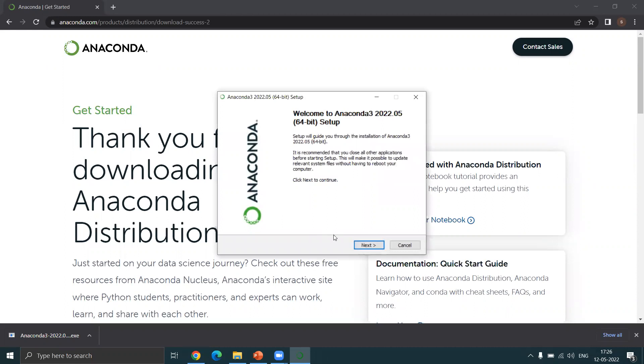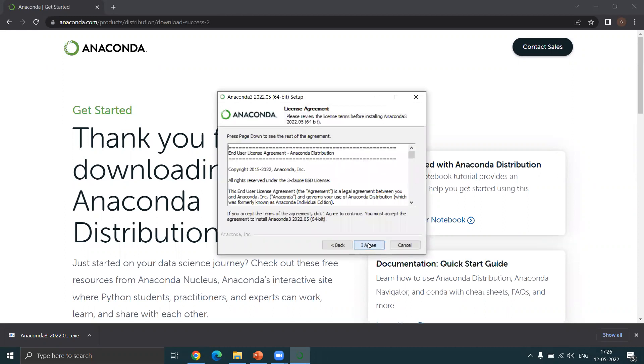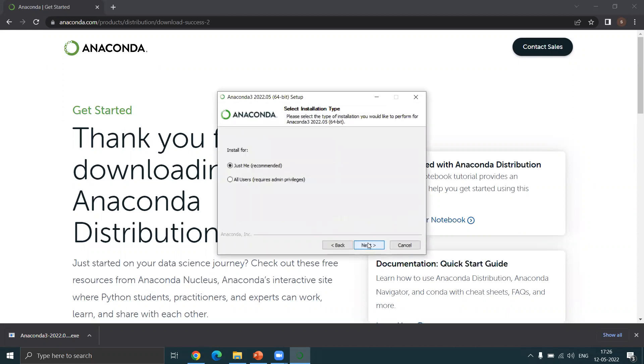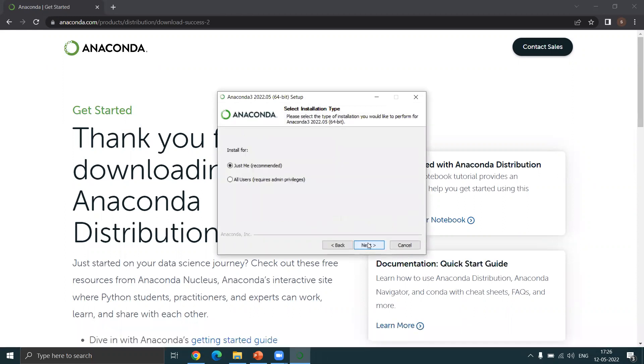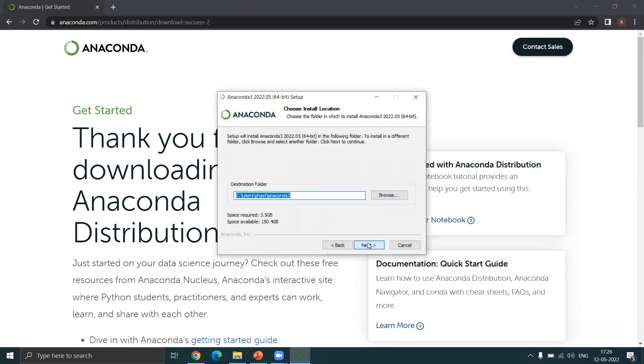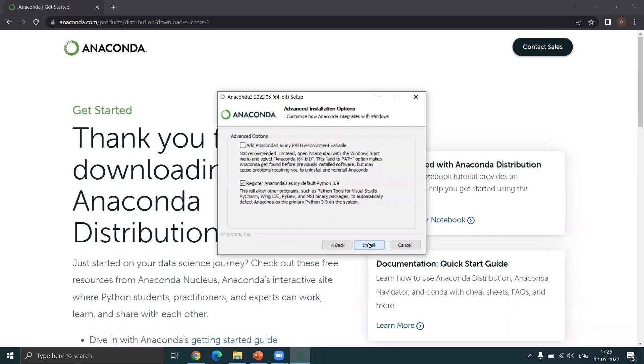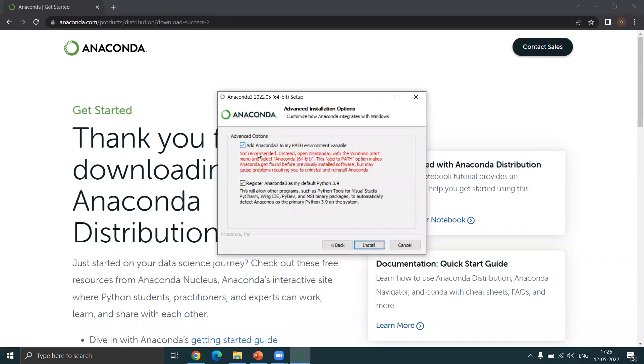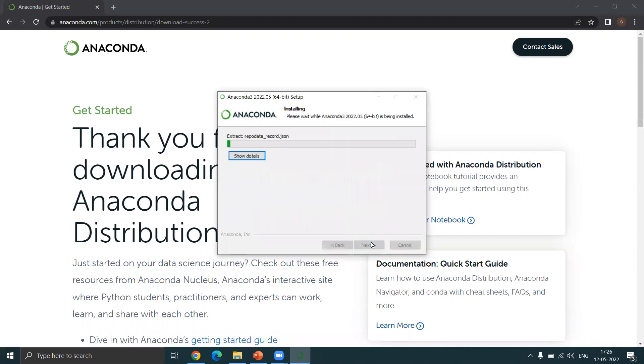After this, you can just press next. It's a very normal process. Now here, actually do click on this second option also, and you'll understand why later on. Click on the second option to add Anaconda 3 to the path variable. So click on both the ticks and then press install.